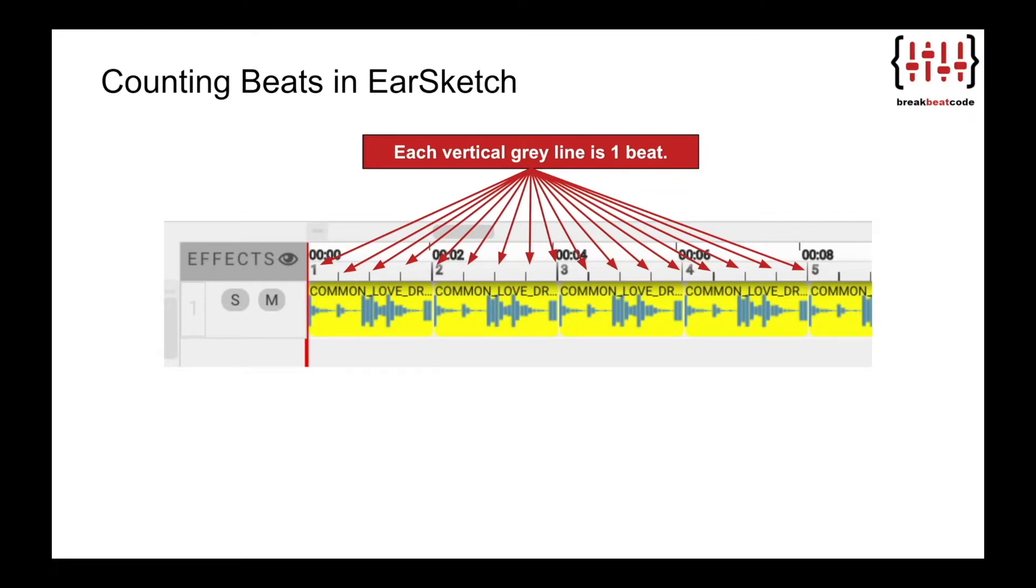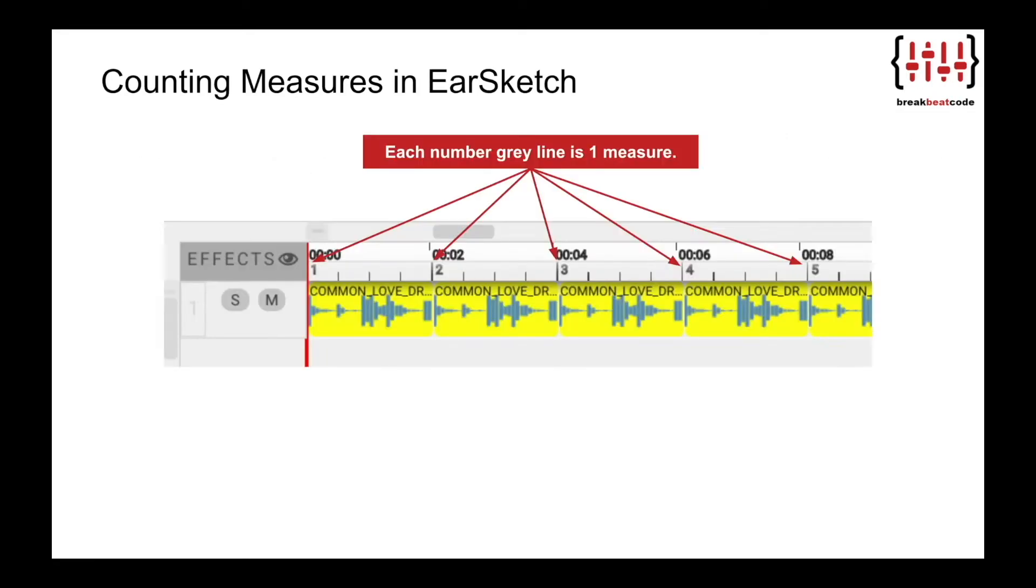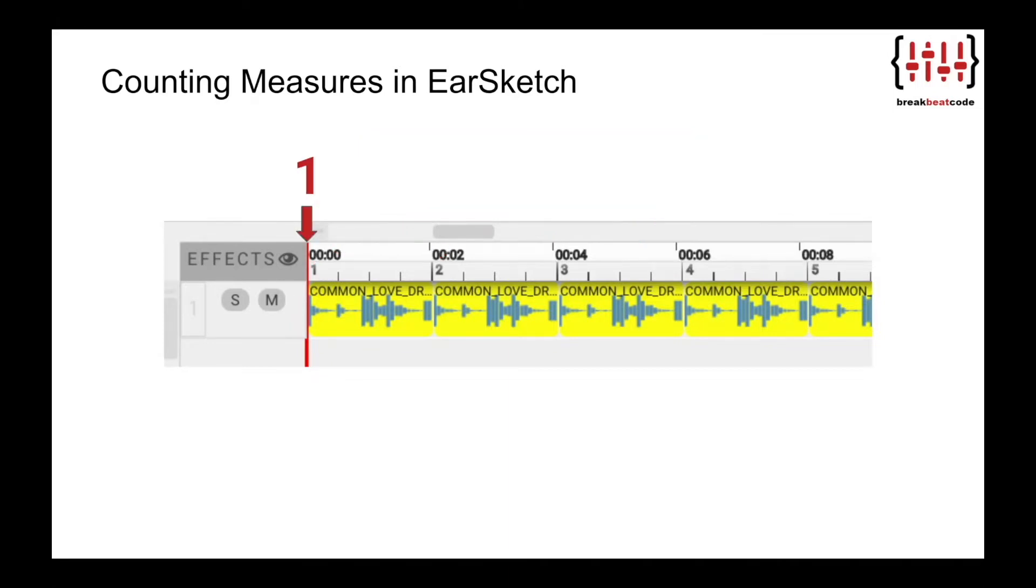A measure is a single unit of time featuring a specific number of beats played at a particular tempo. Electronic music normally has four beats per measure. In EarSketch, each numbered gray line is one measure. This is the first measure, this is the second measure, this is the third measure, this is the fourth measure, and so on.